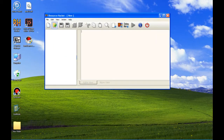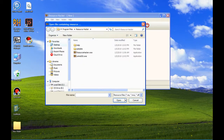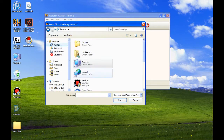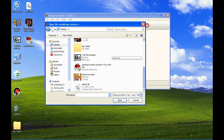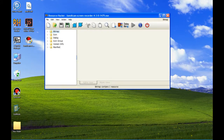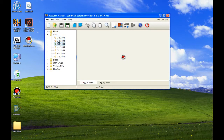We're going to open a file from the desktop. See, these are the supported file types. We're going to choose the AXE here. As you can see, here are the icons and the other files.